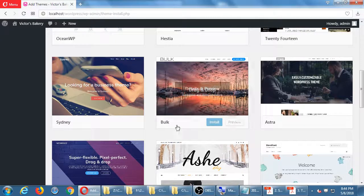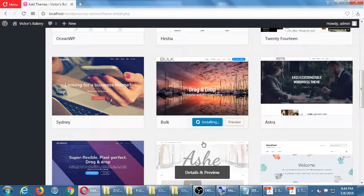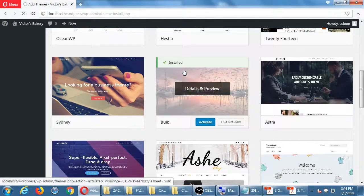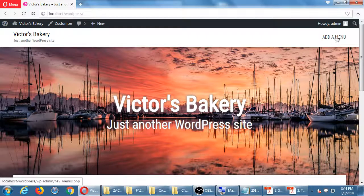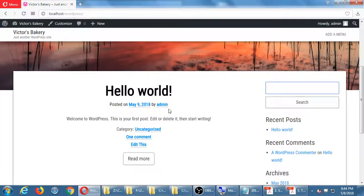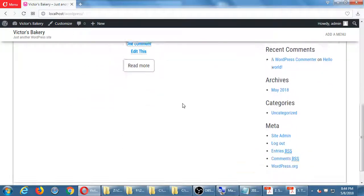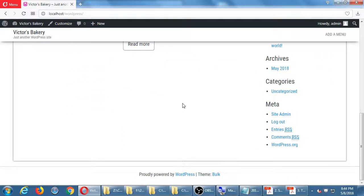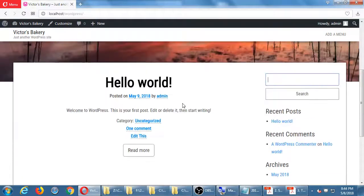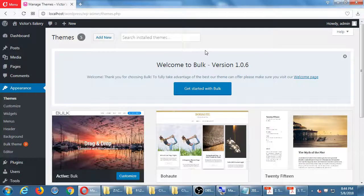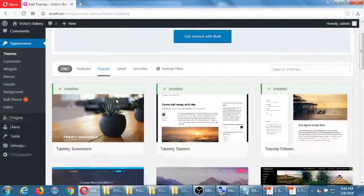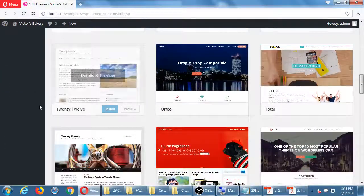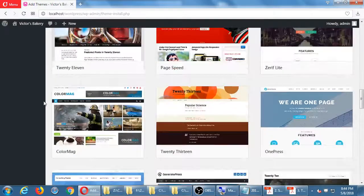I'll install and activate a theme called 'Bulk' and visit the site. It did come with a picture this time. 'Victor's Bakery' is up there. I haven't added my menu so that's empty; there's a search box, there's my Hello World, the text is centered and divided out from the background. As I browse through the popular themes — meaning some amount of people have downloaded and liked them — maybe I want this one called 'Righty.'